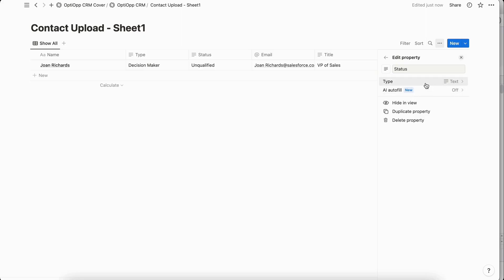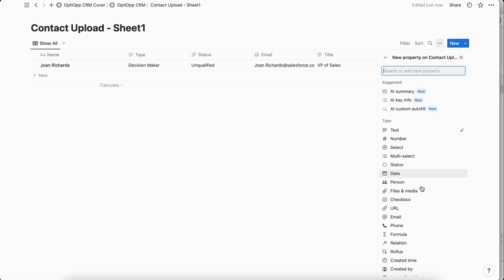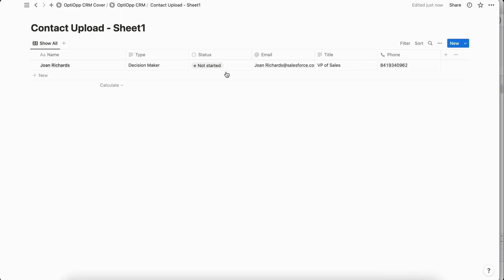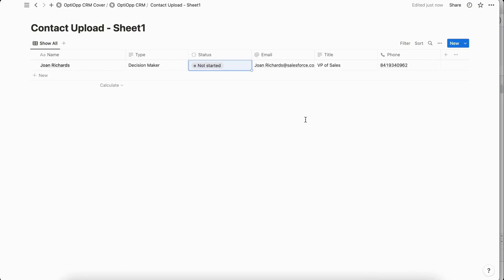So the way that you can adjust the type is simply just coming here when you're adding property and then we would go down to select status and there you go it's been converted into a status.